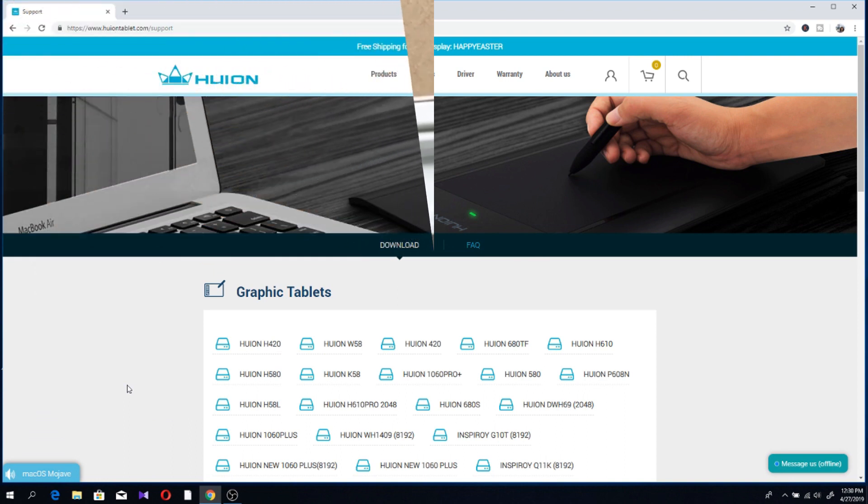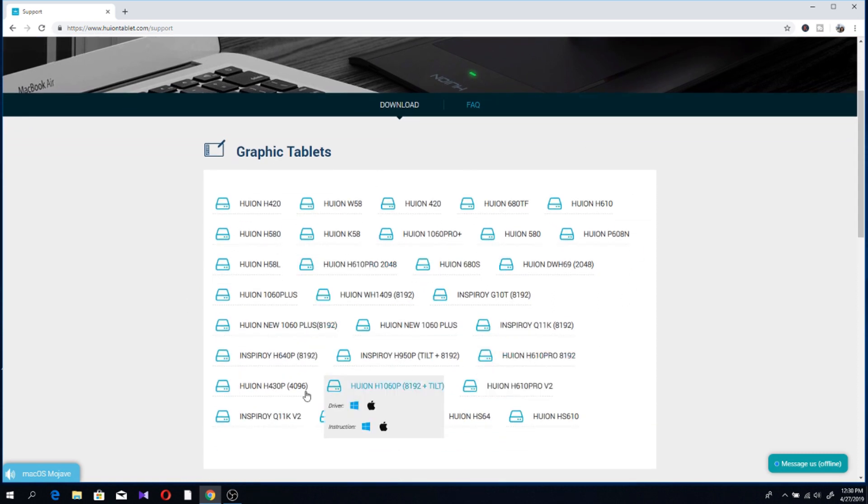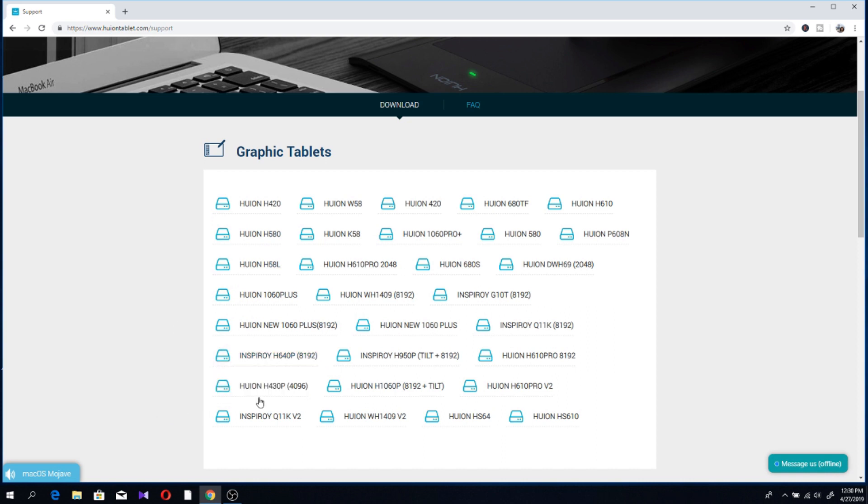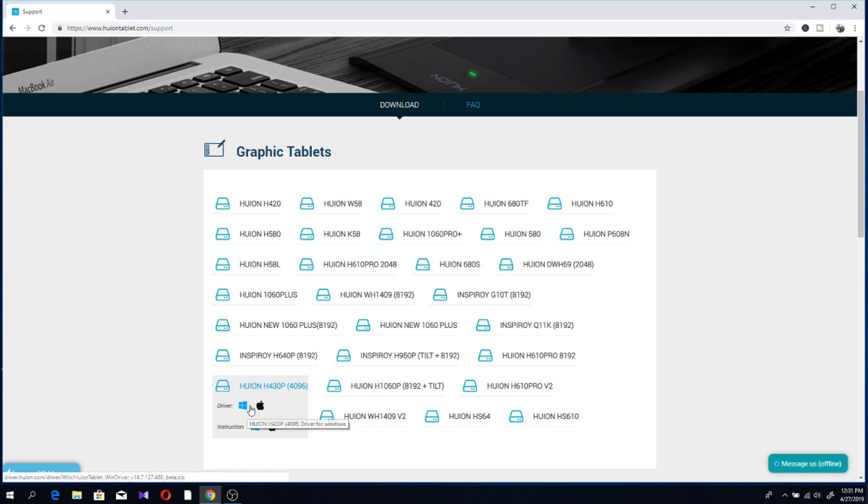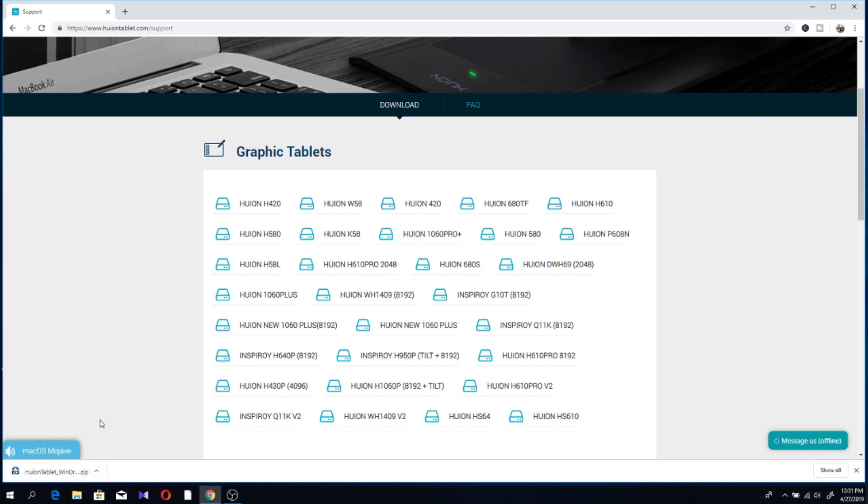This is where you need to go to get your driver: www.huiontablet.com/support instead of /download. Here are all the graphic tablet models. You simply need to look for Huion H430P, which is right here. Click on it and click either Windows or Mac. I have Windows, so I'm clicking on Windows, and right here on the bottom it's downloading.